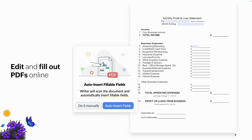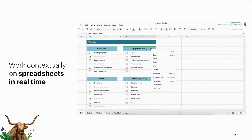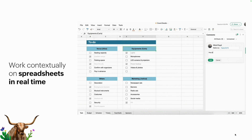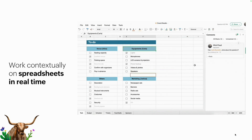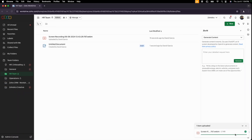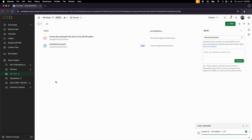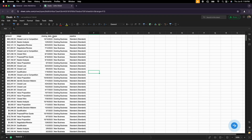One other commonly requested feature is PDF editing. With Zoho Writer, you can upload PDFs, edit those PDFs, and convert them into fillable forms. That feature is available within Zoho Writer. For spreadsheets, Zoho Sheets also supports collaboration — you can tag somebody, live or quick chat is available, and Zia is available within Zoho Sheet as well.